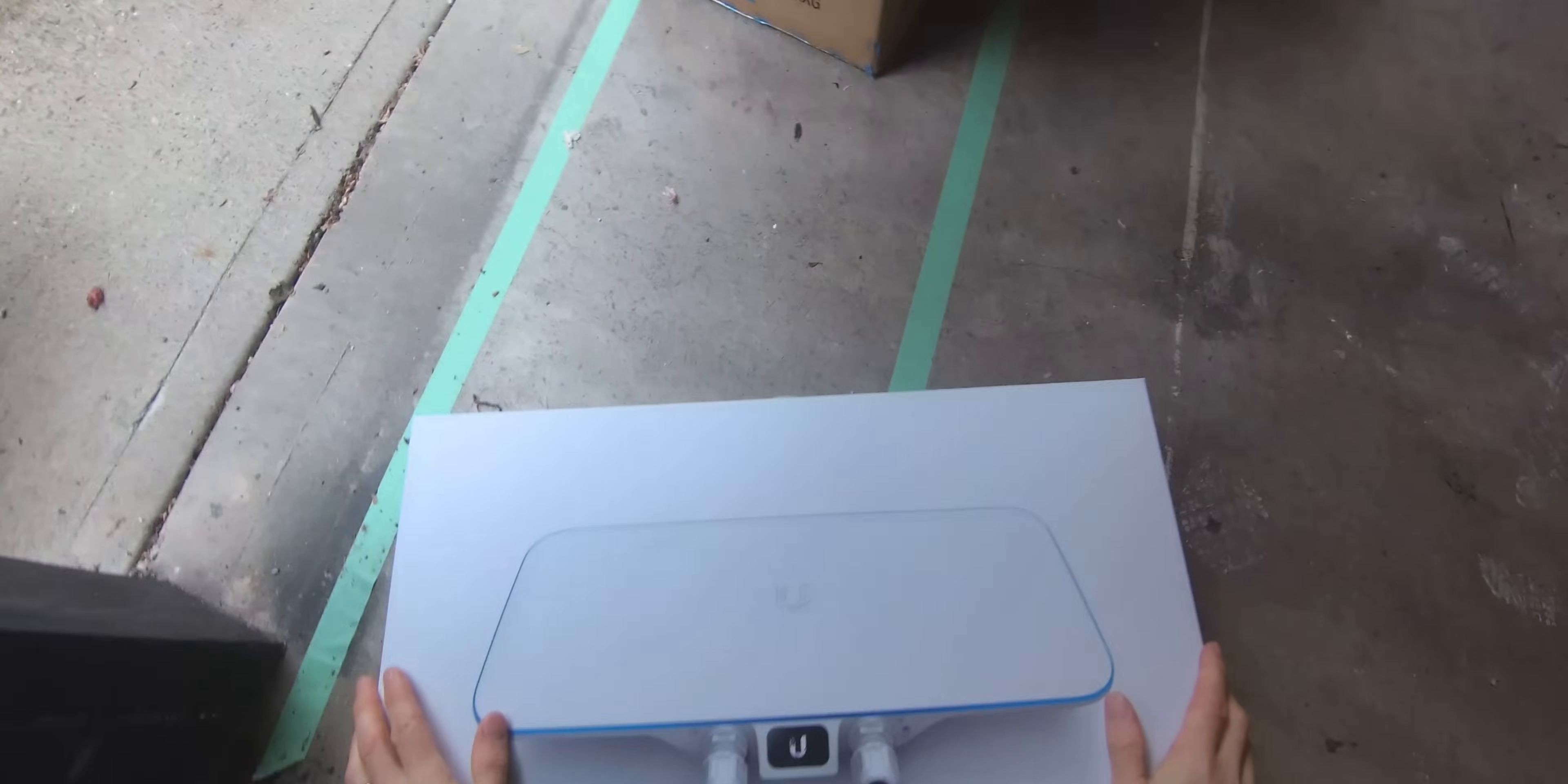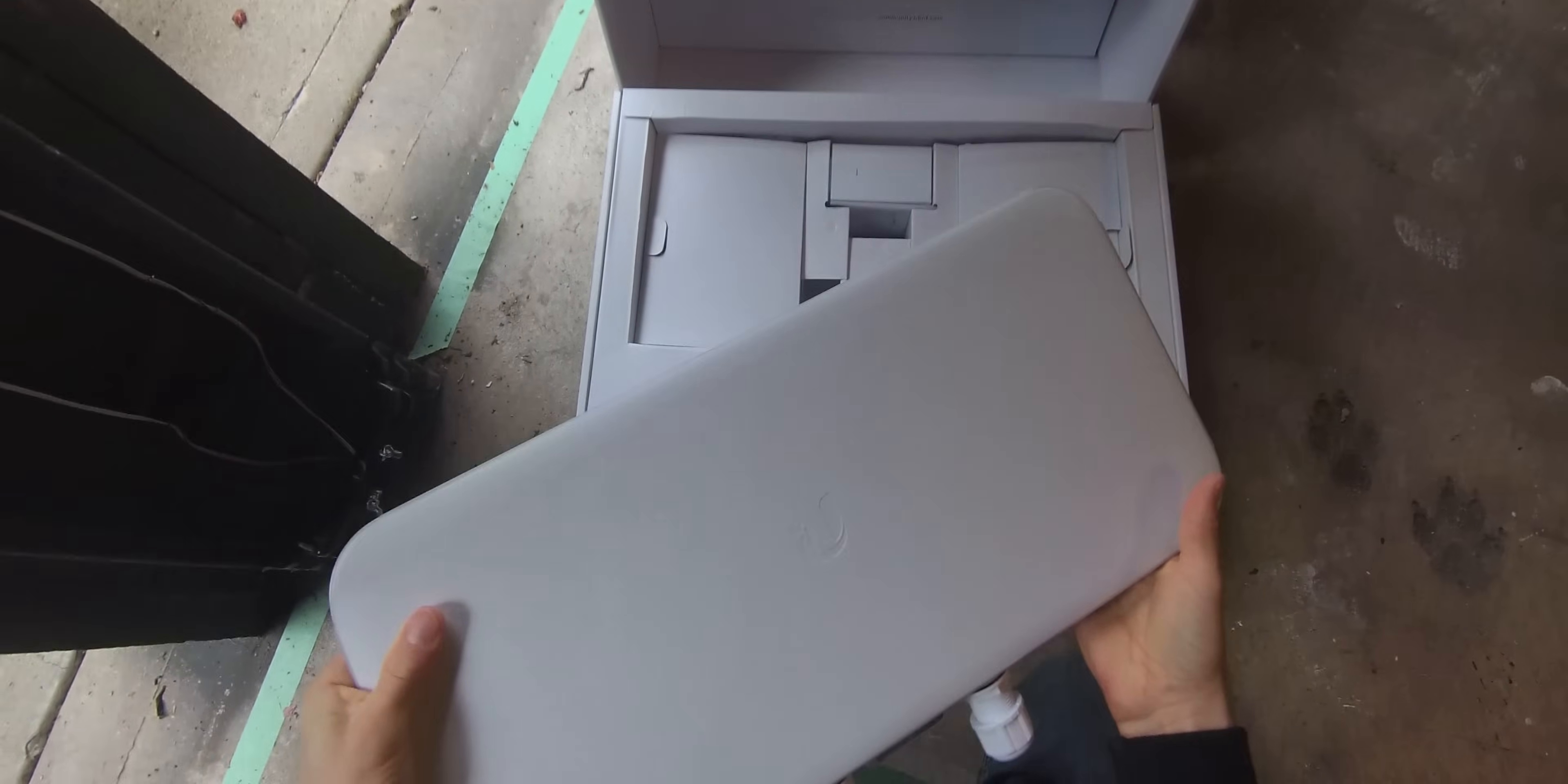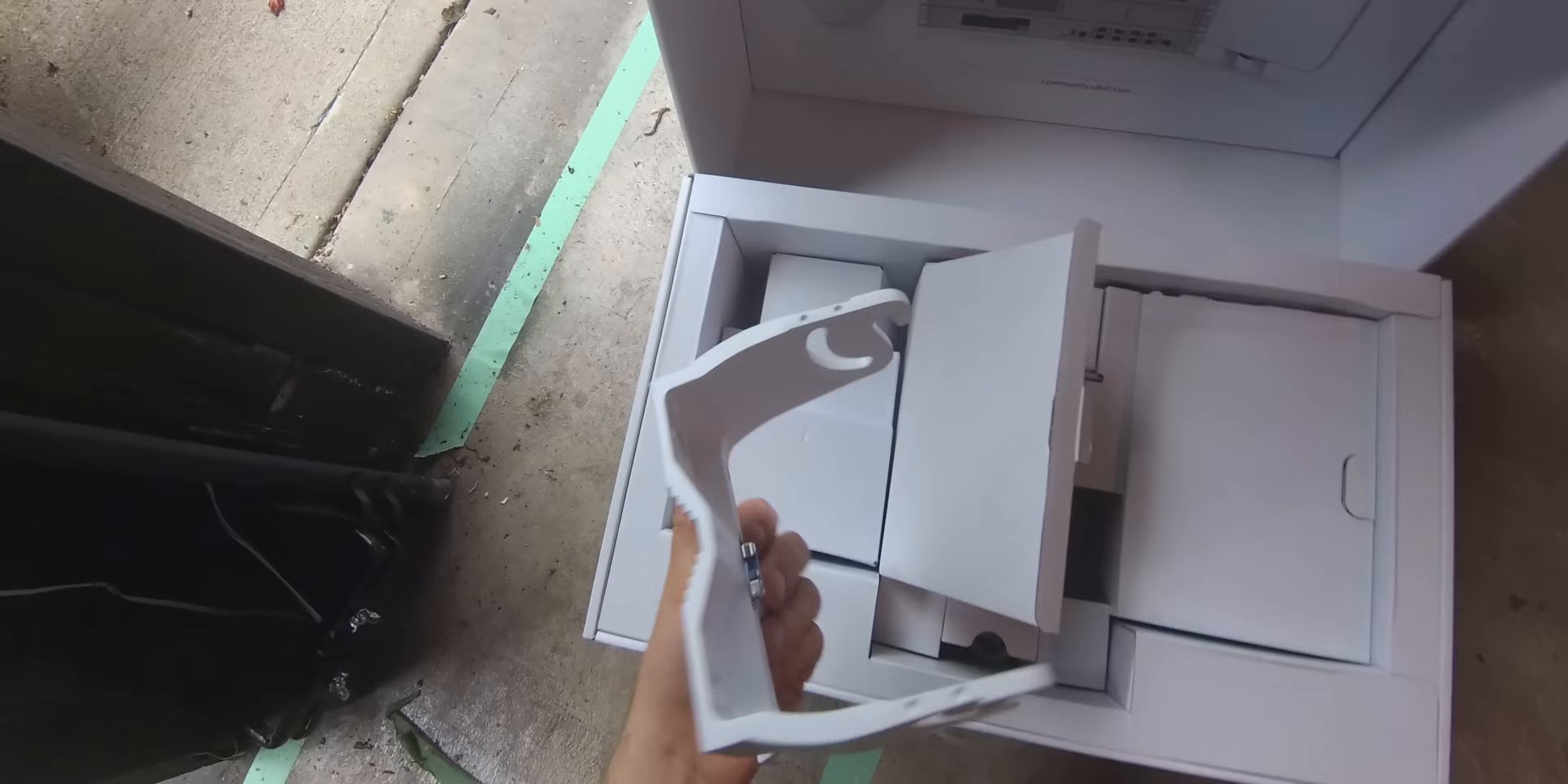This right here is the Base Station XG. This is an outdoor rated access point that is freaking nuts. It's got this shape because it's kind of more of a directional style Wi-Fi access point, but I did not expect the size or the weight. It's got weather resistant plugs down here, so that one's gigabit and this one is 10 gig. What kind of speeds are they expecting you to get on this thing? What are they expecting you to put this thing on?